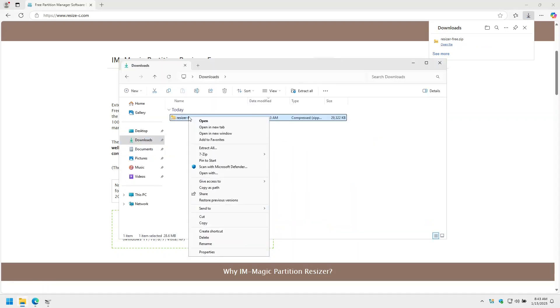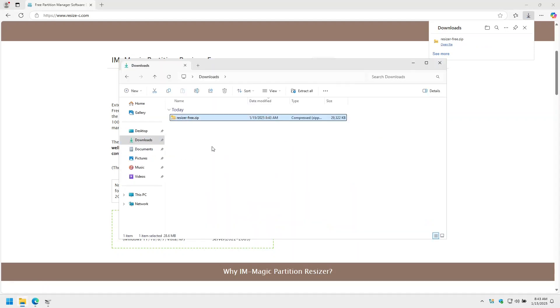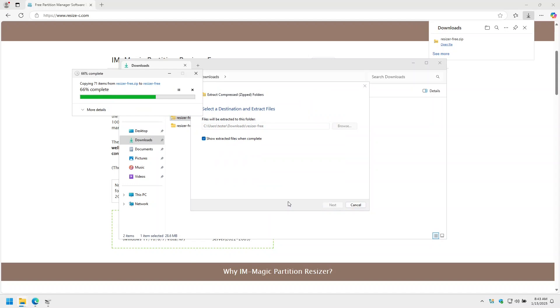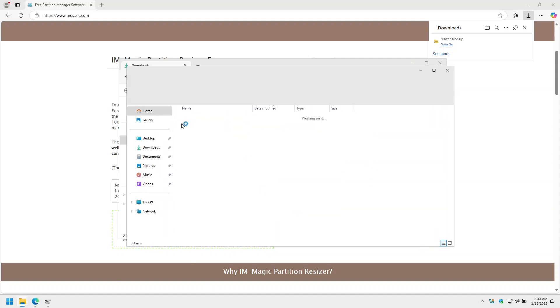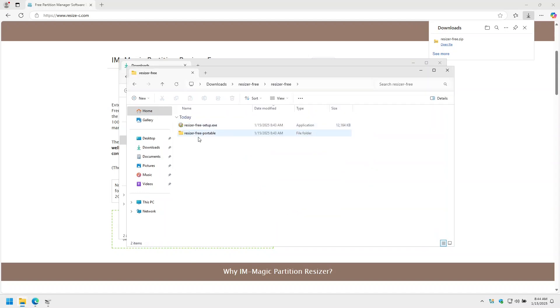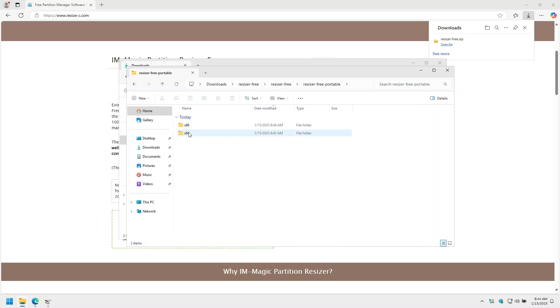Now extract the tool. And we're going to use the portable version, the 64-bit version.